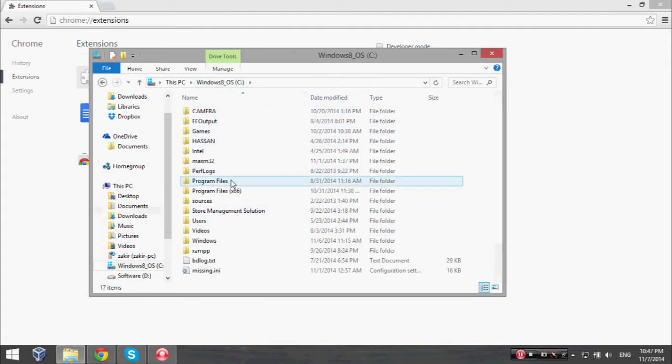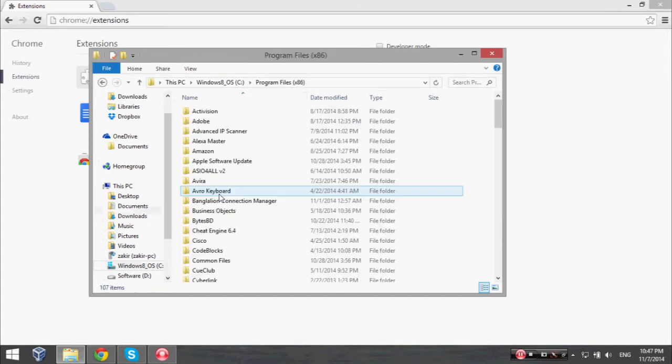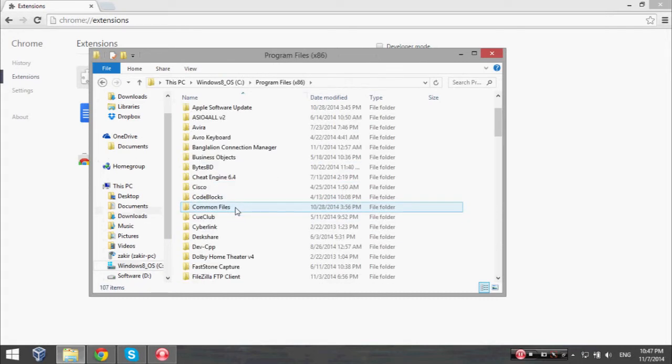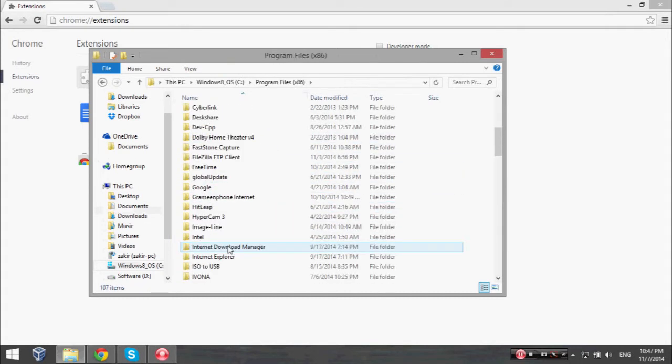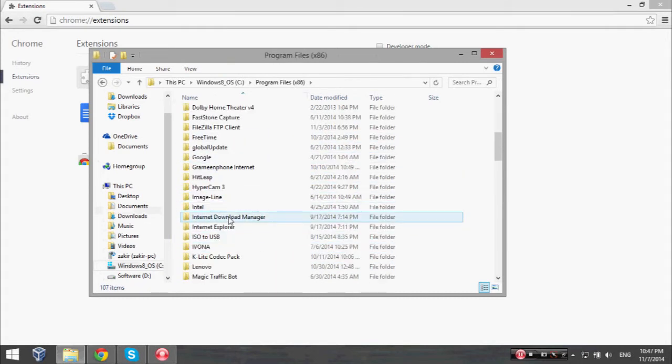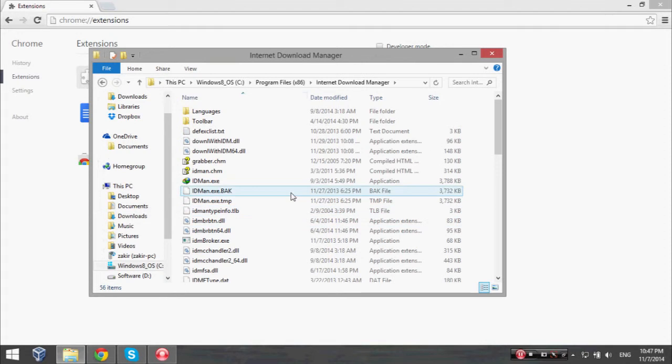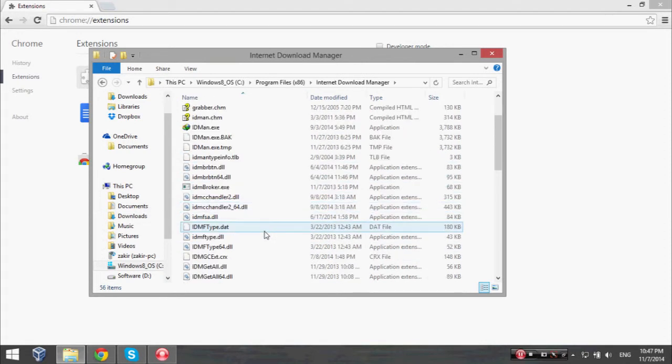Here is the file. The filename is IDMGCExt.crx.